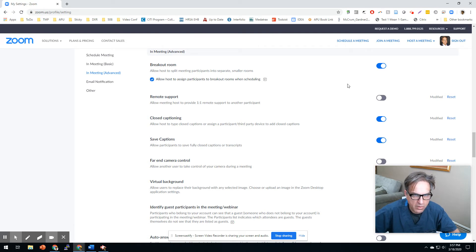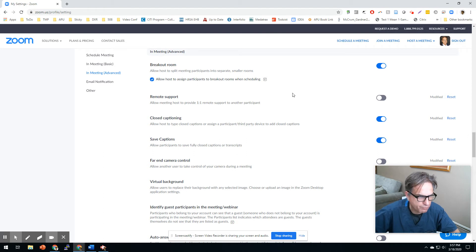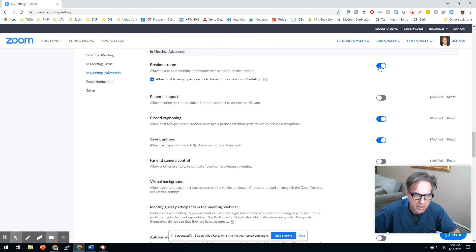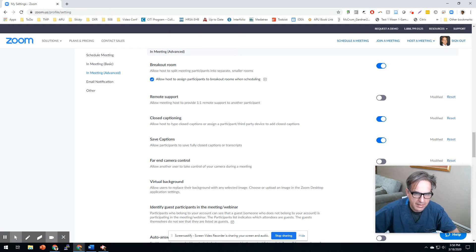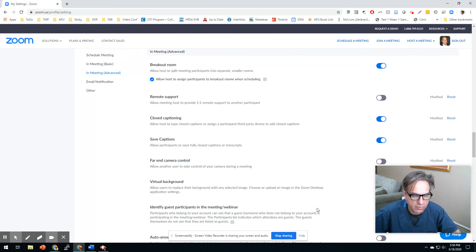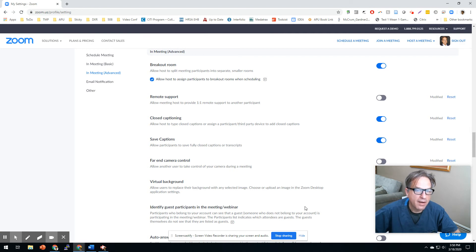By default it's not on, okay? But if you go into Meeting, Advanced, Breakout Rooms and just turn the little button on, then when you're in conference with your students, you will be able to automatically, if you want...